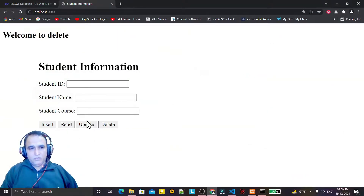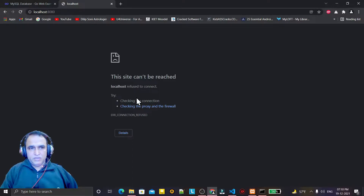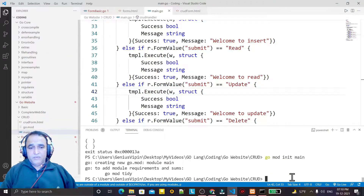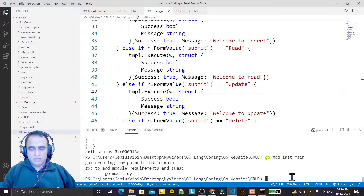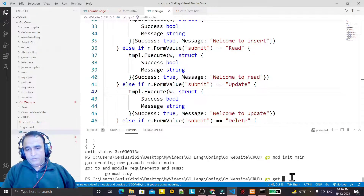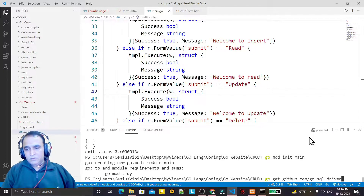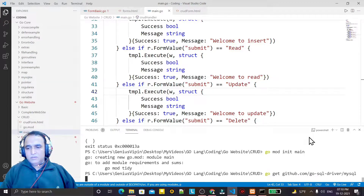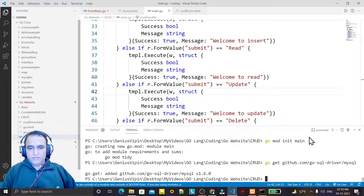Now we are going to make the coding for insert. The program is not running right now. Before that I have to install the MySQL driver. For that I run 'go mod init main', press enter, and it will ask to install the driver module. So I say: go get github.com/go-sql-driver/mysql. Press enter and the driver has been installed.